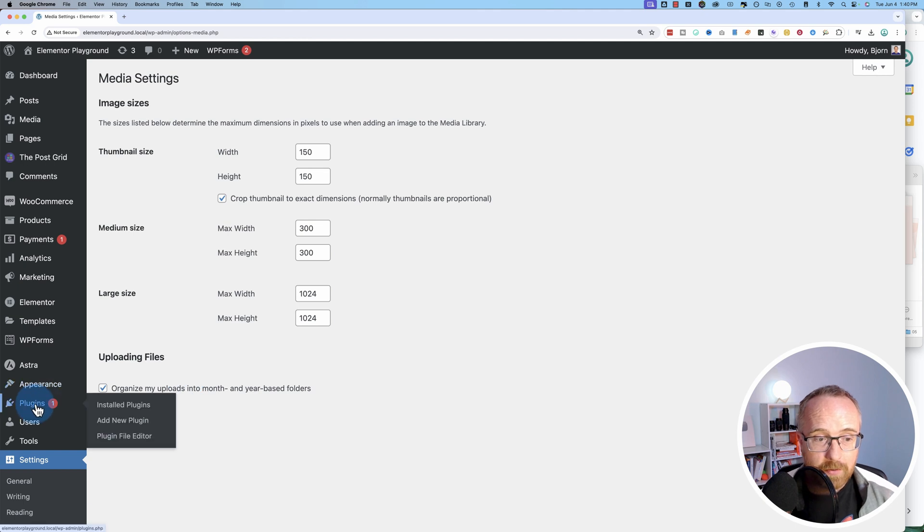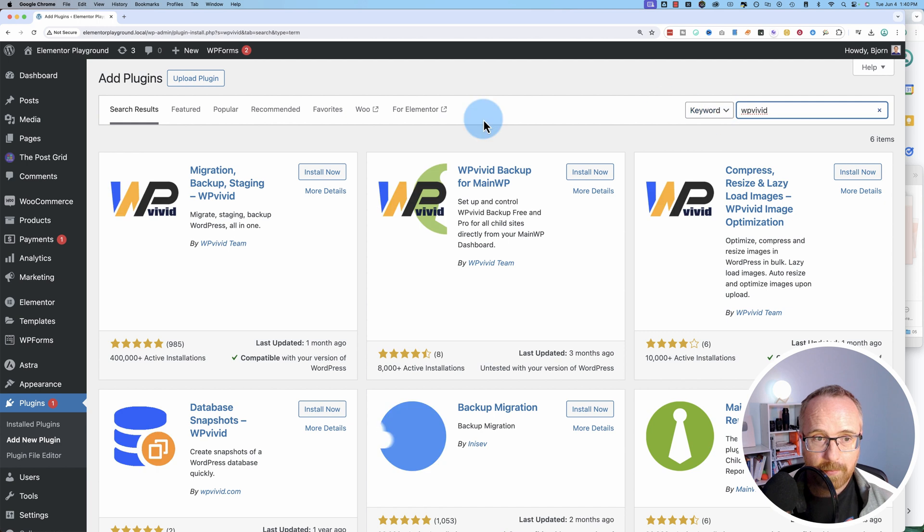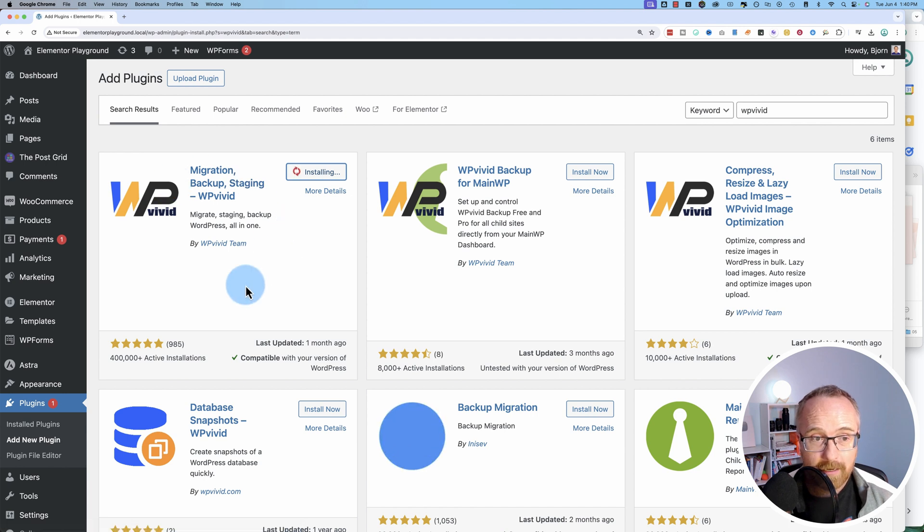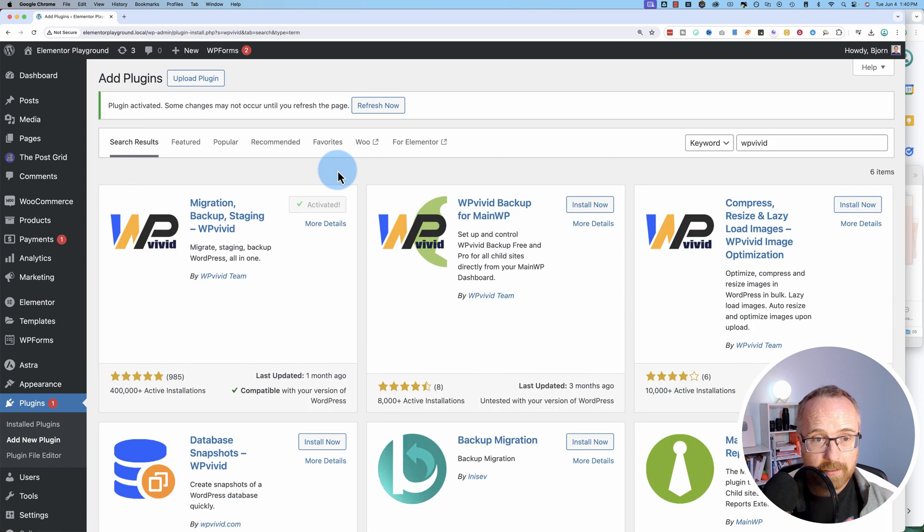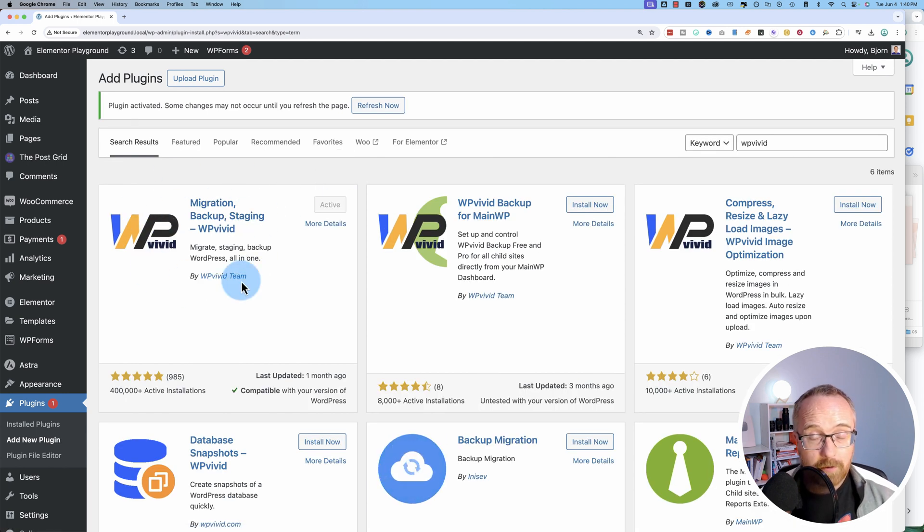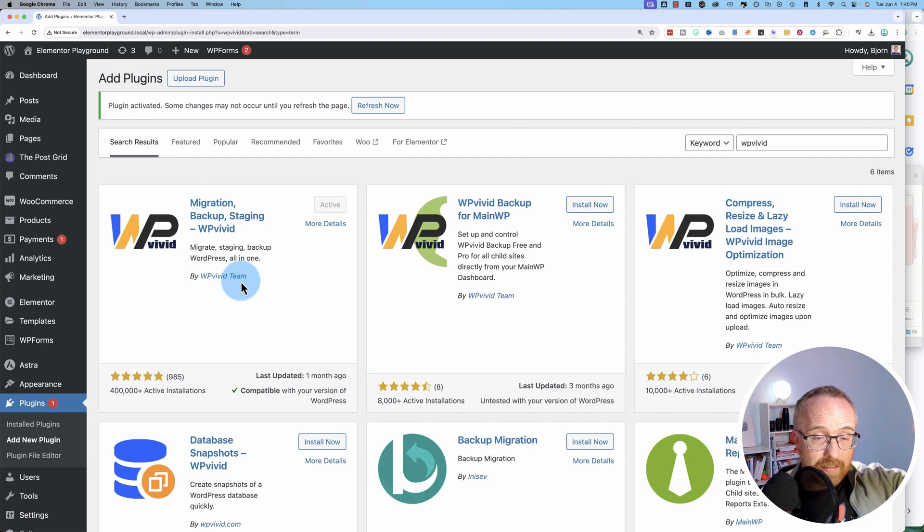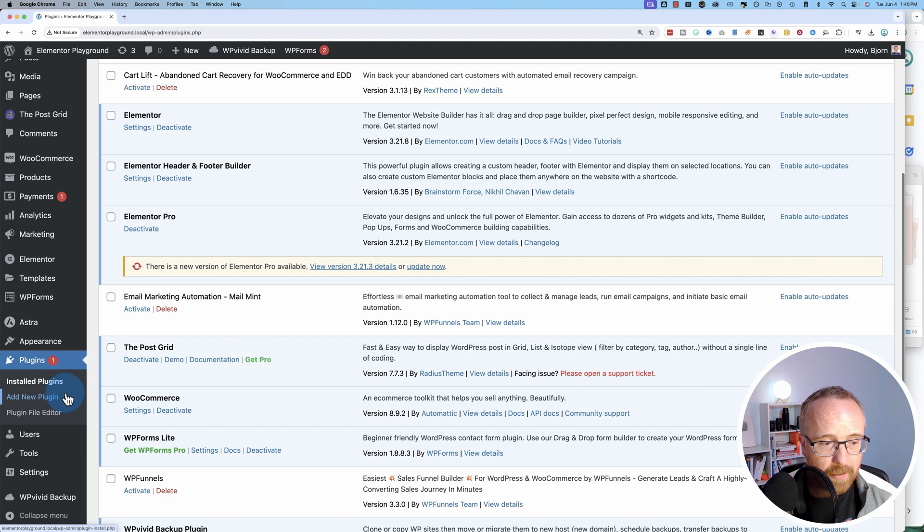To do that, we're going to install a plugin. It is called WP Vivid. Let's look that up. This is the one we want right up here. Click on Install. Now this is a backup and migration plugin. I use this to backup all my websites. WP Vivid is one of my go-to plugins for backups and things like that. So if you want to check that out, I've got a full tutorial on backing up your site and migrating it if you need to. It's in the description down below or the card above.